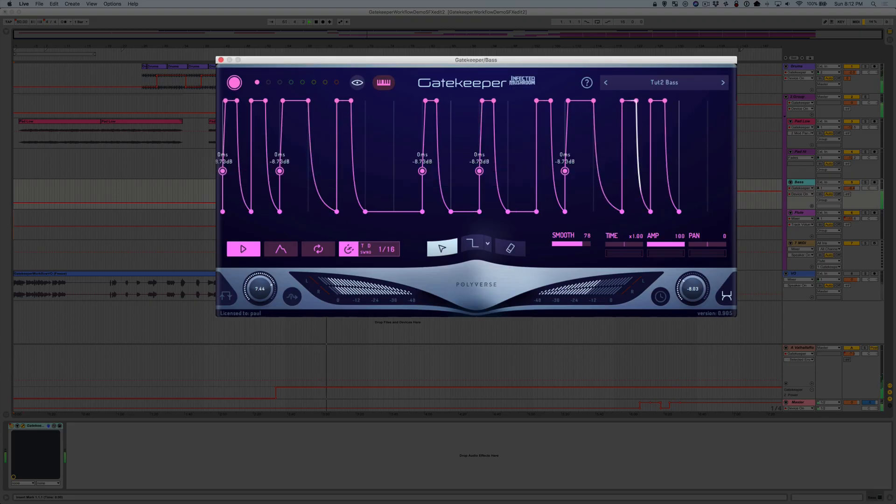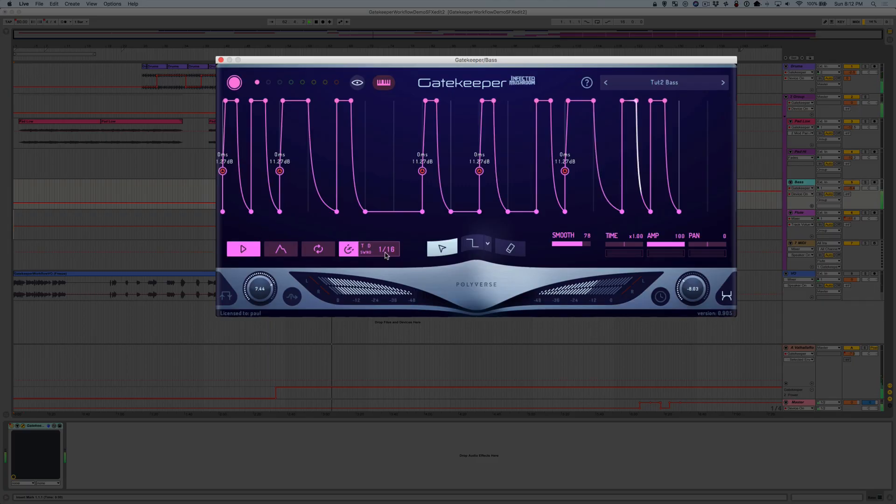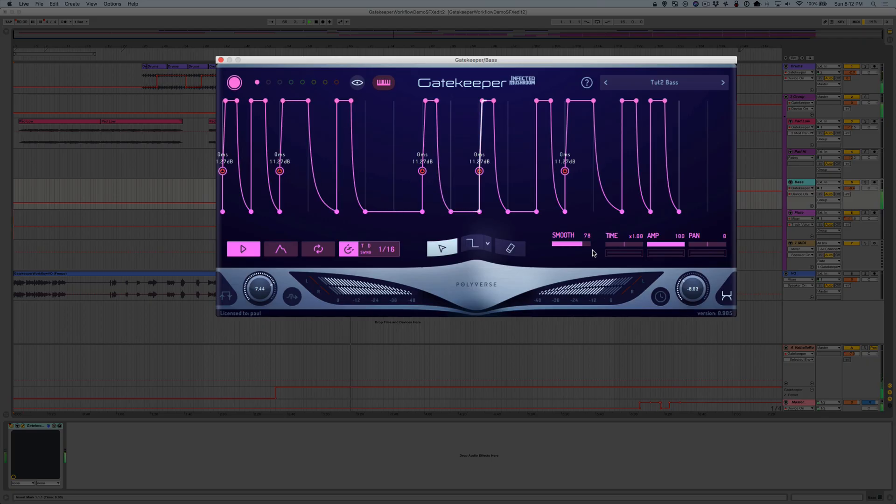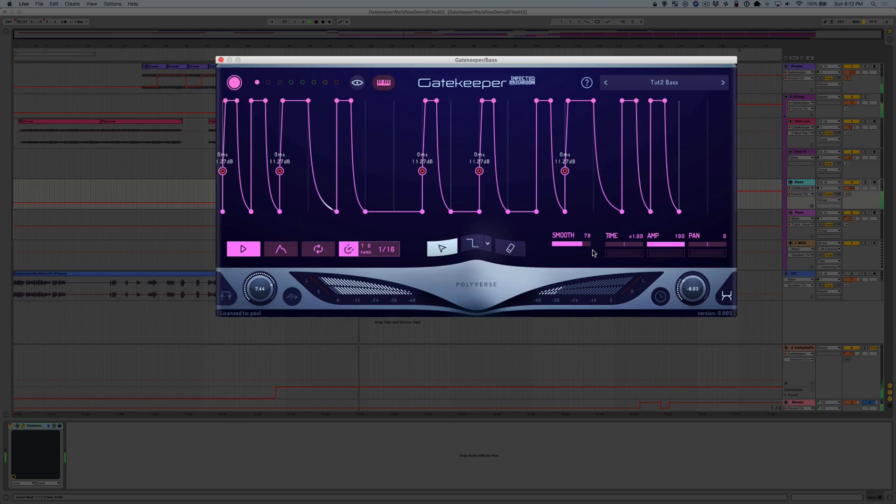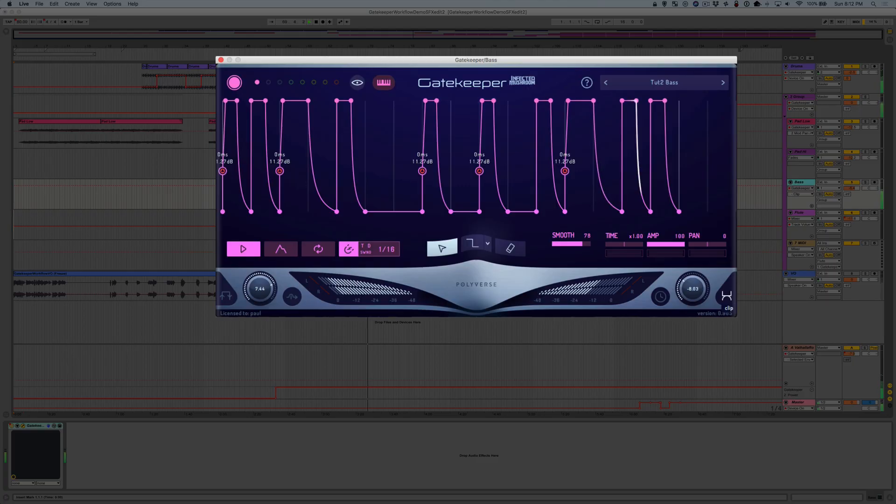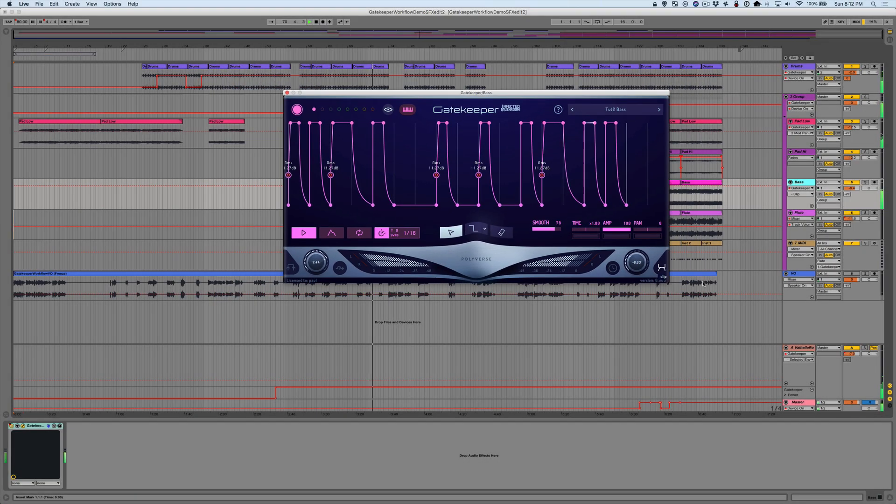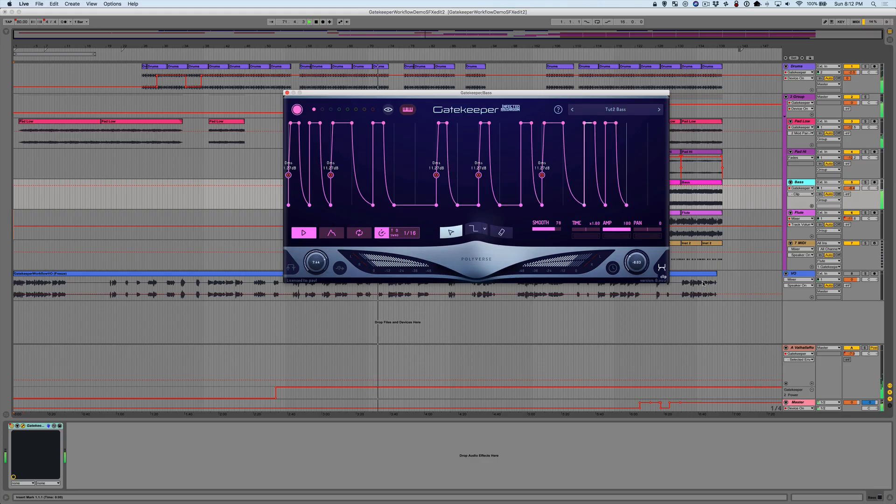But we can still do better than that. Let's use boost to give it more personality. This is where the sample-fast accuracy of Gatekeeper really shows its strength. You can add dynamics down to the exact sample you want. I've enabled clip mode here to tame those extreme volume spikes. Sounds pretty dope to me. Here it is in context. And here's the bass again without Gatekeeper.